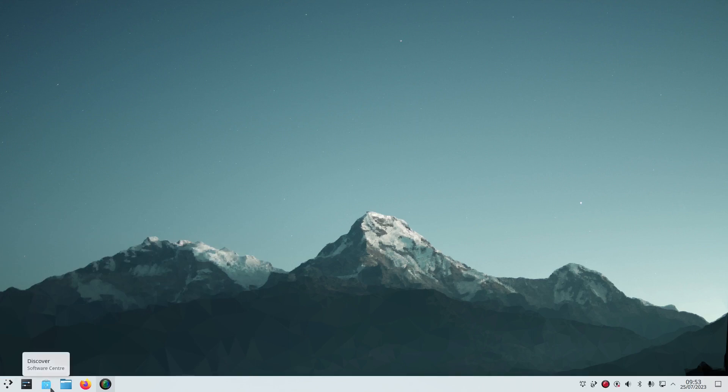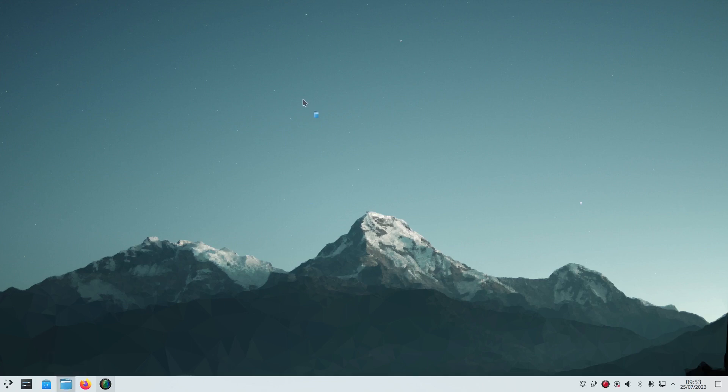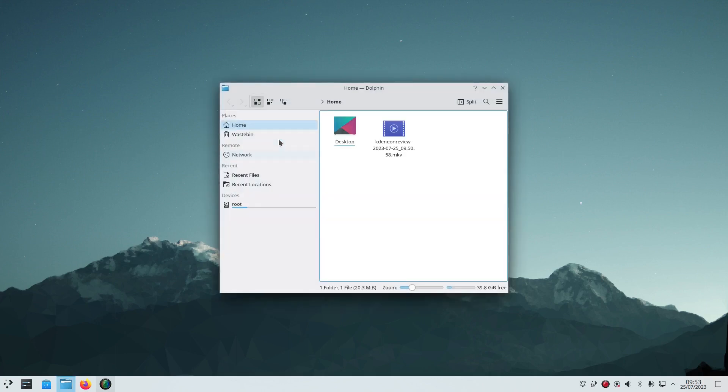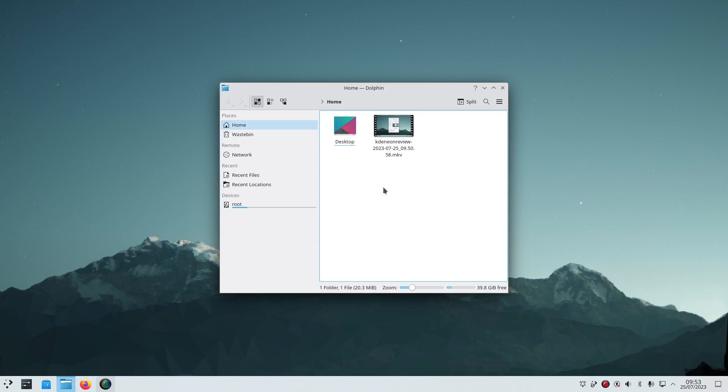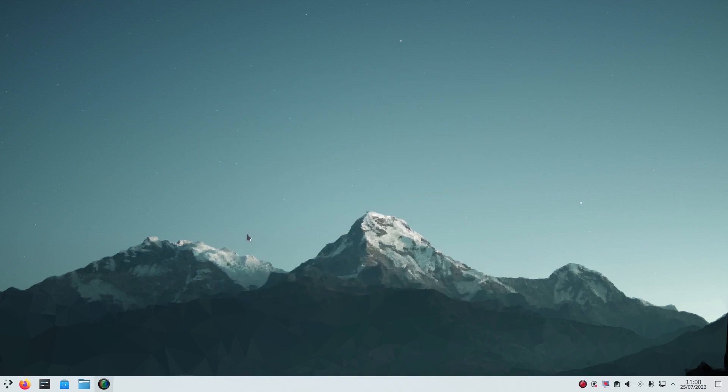Now the first thing I noticed when I installed KDE Neon, if I go to Dolphin which is the file manager, you'll see the home folder. There is no folder structure. So there's no music folder, no downloads folder, no documents, pictures, stuff like that. To solve the missing folders issue, press Ctrl Alt and T.